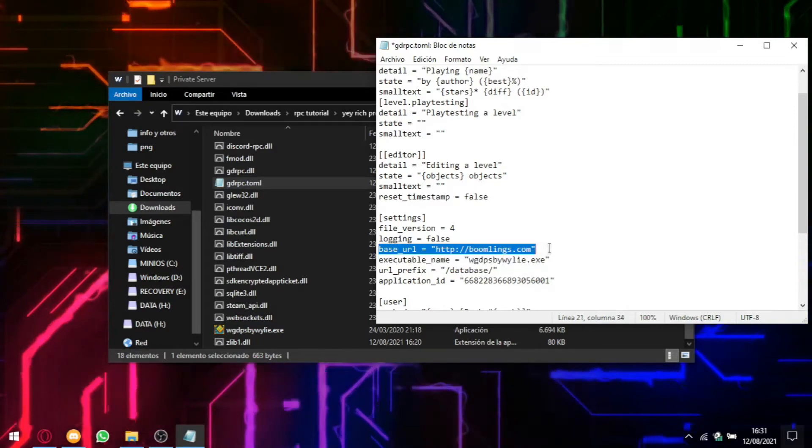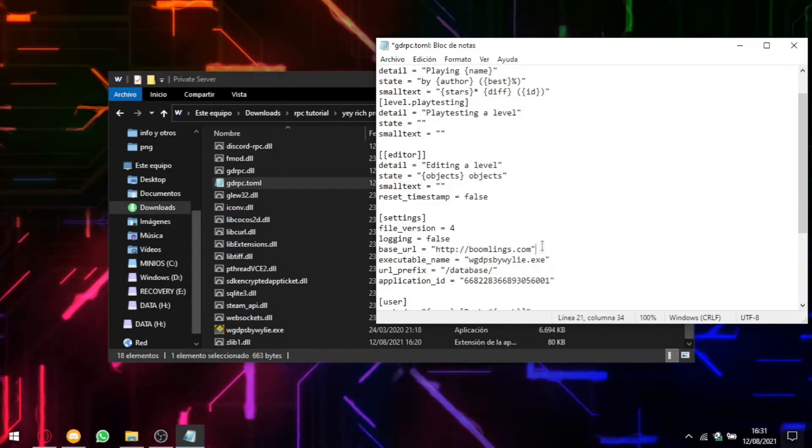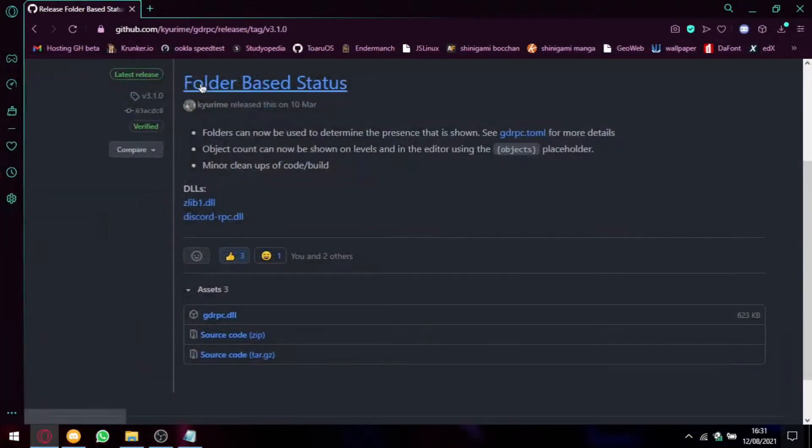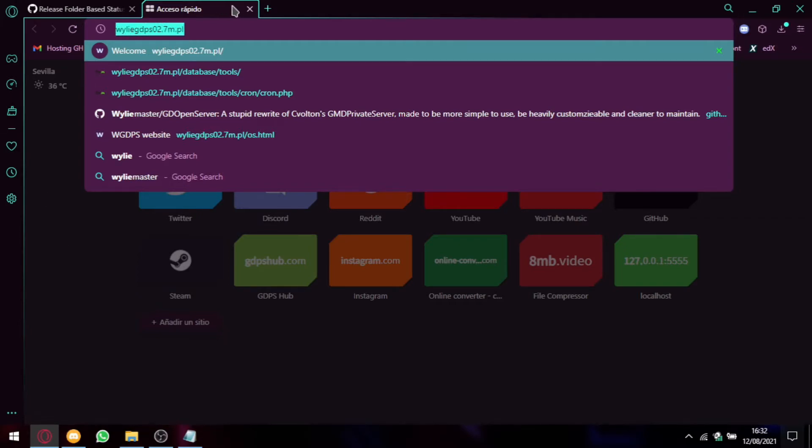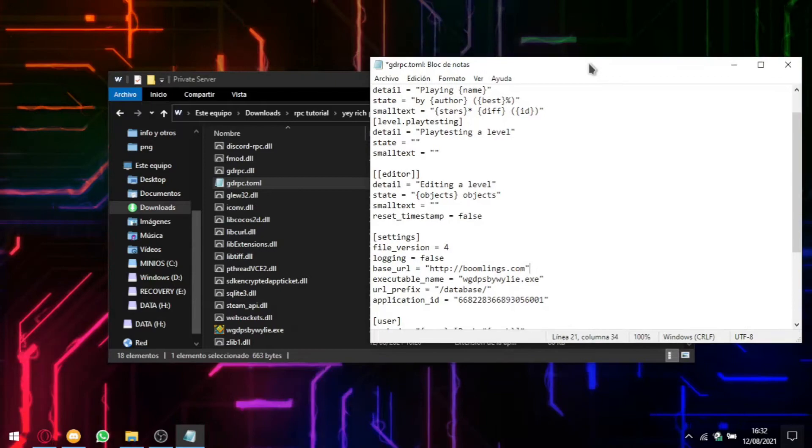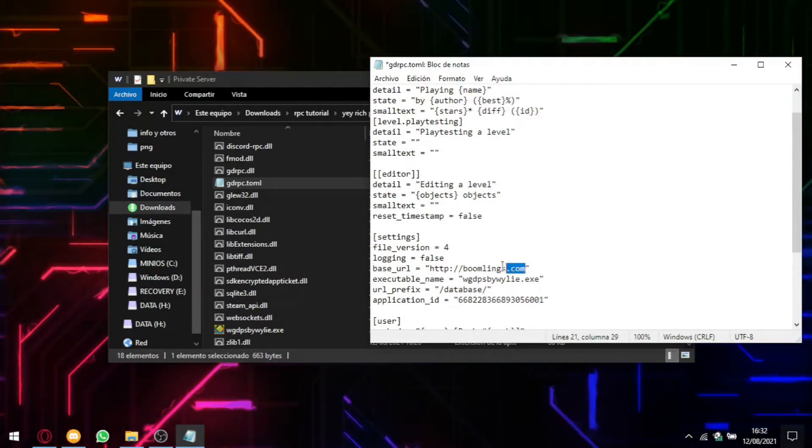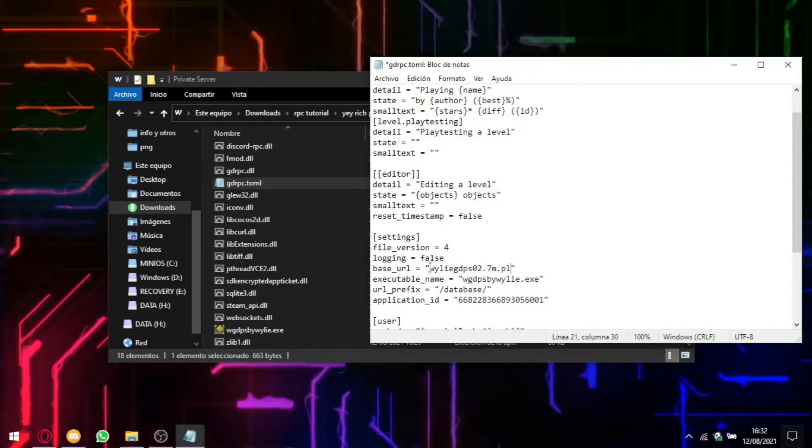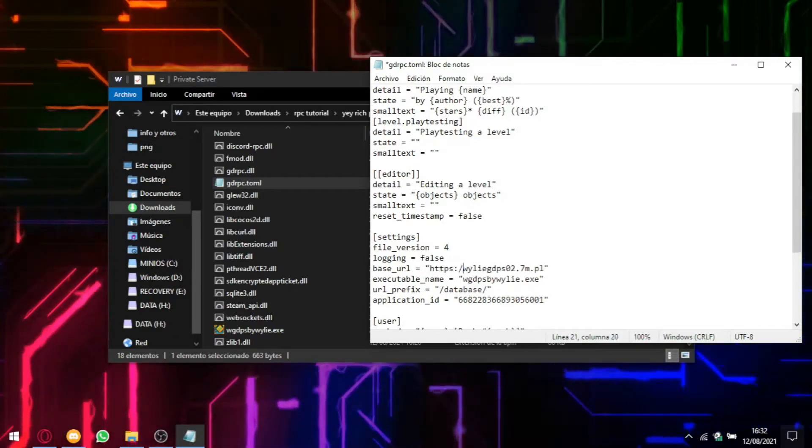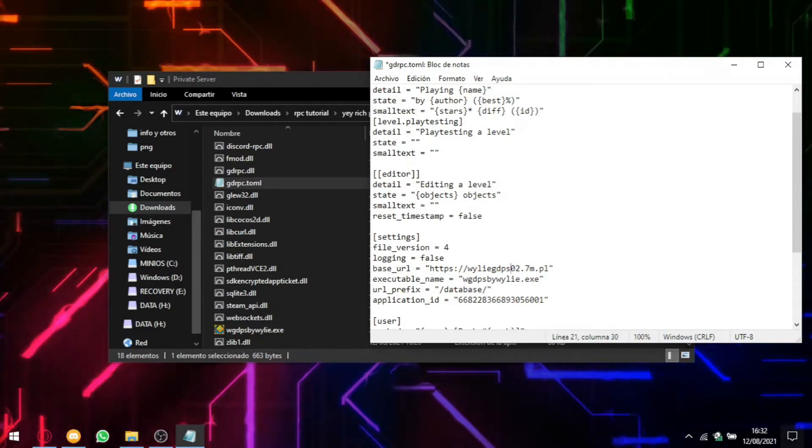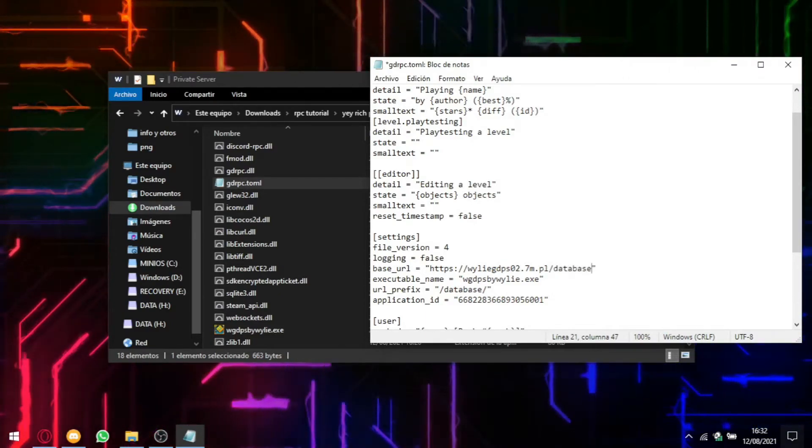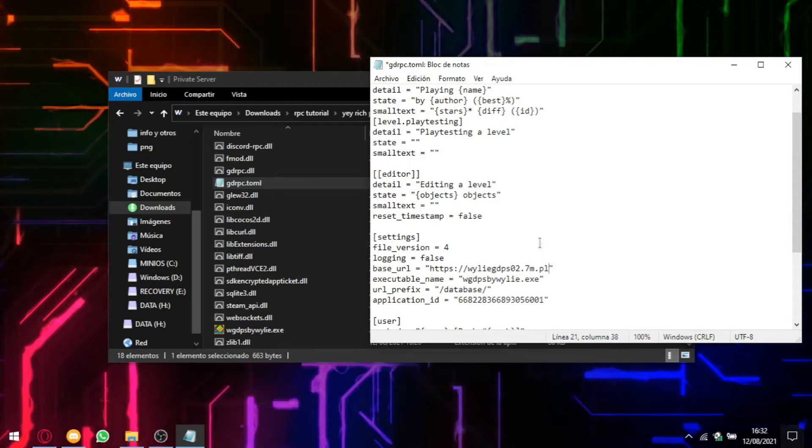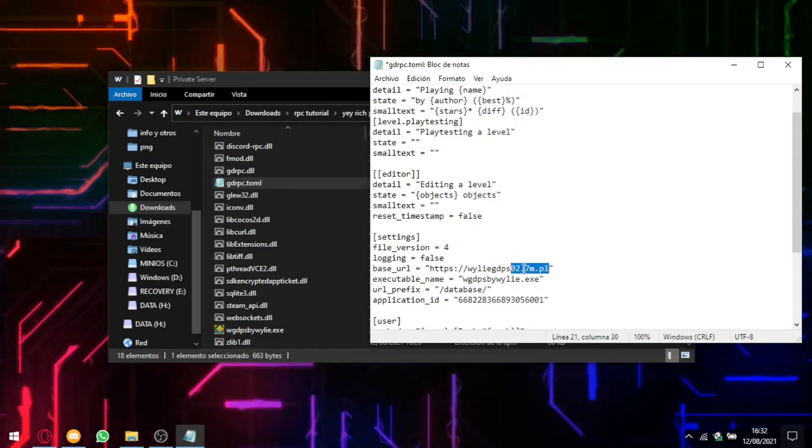Don't forget this. Don't forget this. Because this will search for the executable that's in the folder called geometry dash dot exe. But we are making for GDPS, so it has to be like that. Also, where it says base url, you have to change it for the URL that your GDPS is hosted. For example, WGDPS is hosted in this URL. So you have to get the URL of the GDPS, the main. Like remove everything.